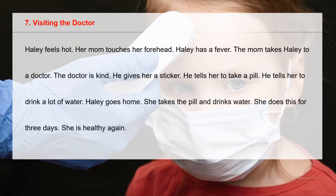Haole feels hot. Her mom touches her forehead. Haole has a fever. The mom takes Haole to a doctor.